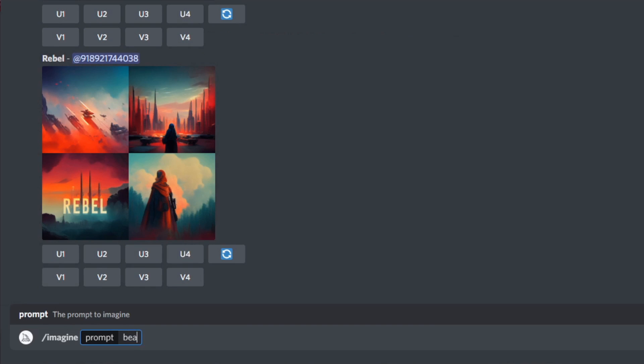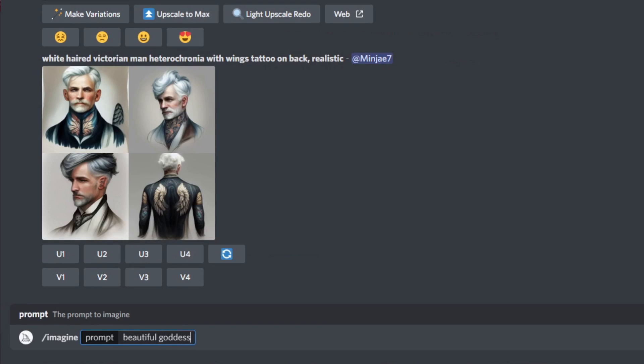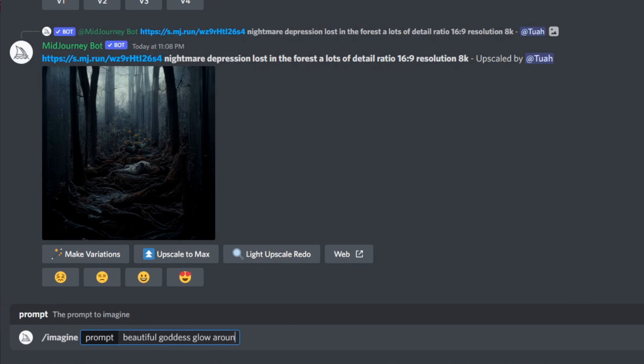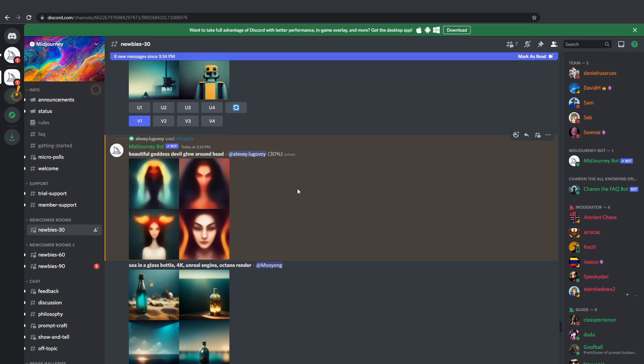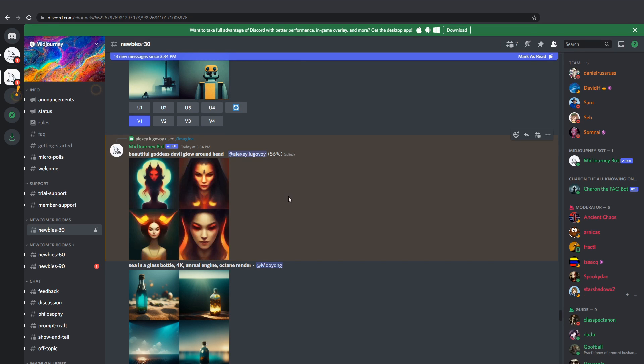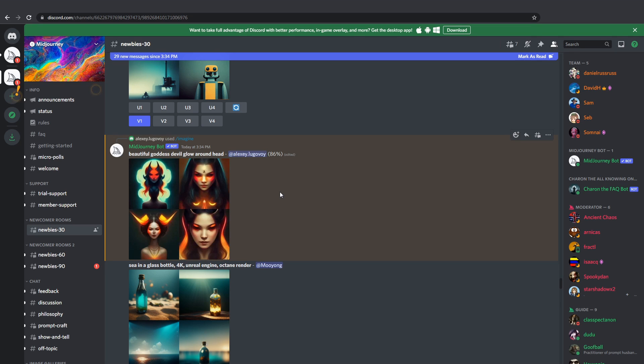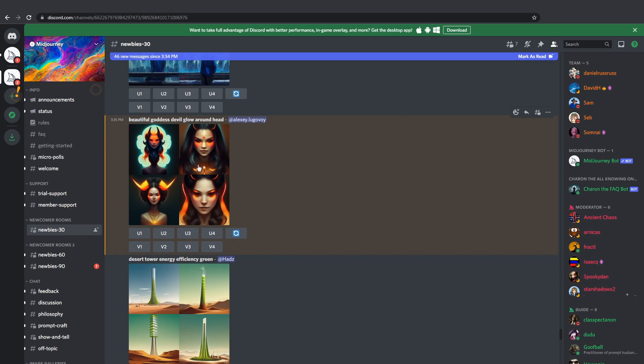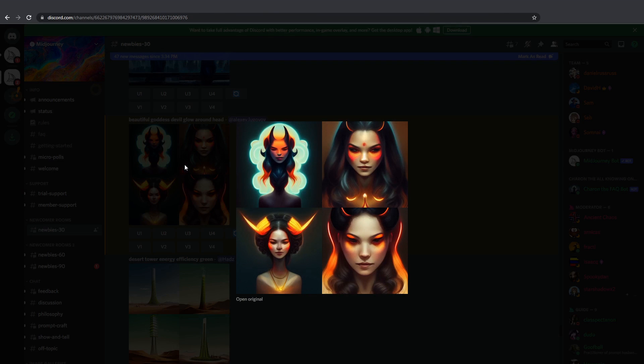This time I'll type beautiful goddess glow around head. Now for a human artist it may take a while to think of a possible starting point or approach on how to create some concept based on client's input. But the neural network makes it just a matter of seconds and even gives you a choice.